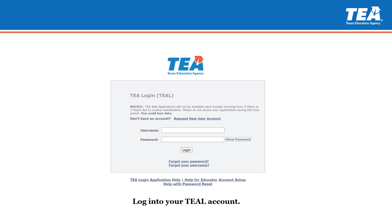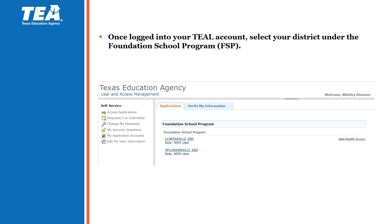You will first log into your TEAL account through TEA. If you do not have a TEAL account, please contact your superintendent. They will be able to submit a request to TEA to grant you access. Once you're logged into your TEAL account, you will look under the Foundation School Program, also known as FSP, for your ISD or charter school. Please make sure that the NIFA user is listed as a role in the Foundation School Program, as this will give you the ability to access the NIFA application.